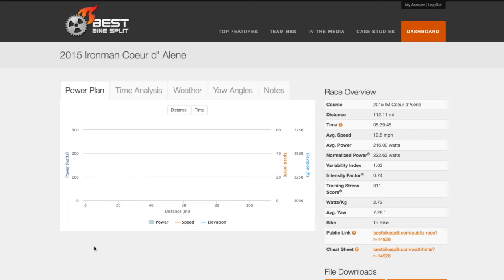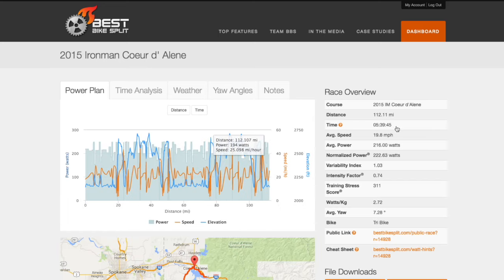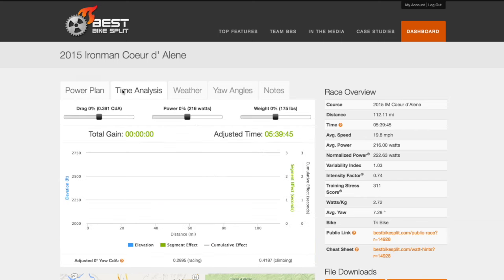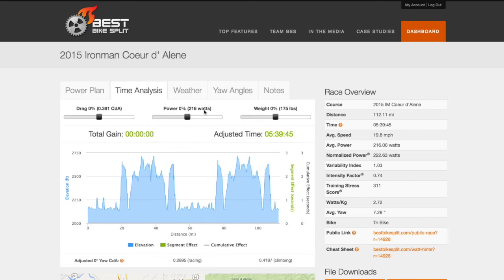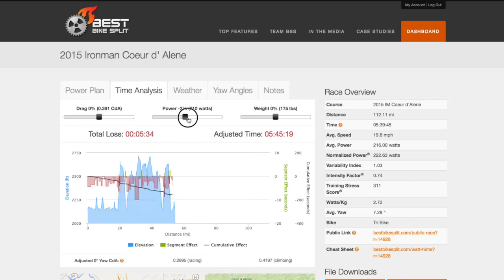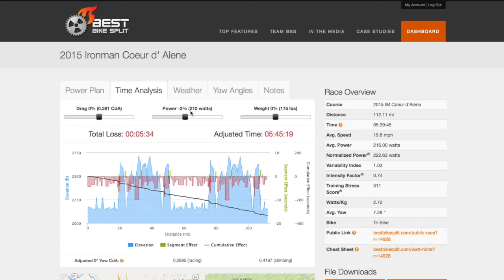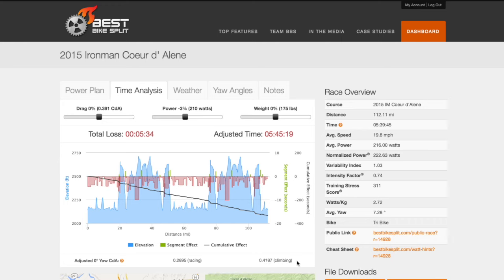On your updated race detail page, note the new predicted bike split time. If your predicted time does not match your actual time, it is probably due to your average power being slightly off. Click the time analysis tool and simply adjust your average power to that of your actual average power. If the adjusted time matches your bike split time, your drag numbers are now calibrated and you can use this bike profile to create future race plans more accurately.